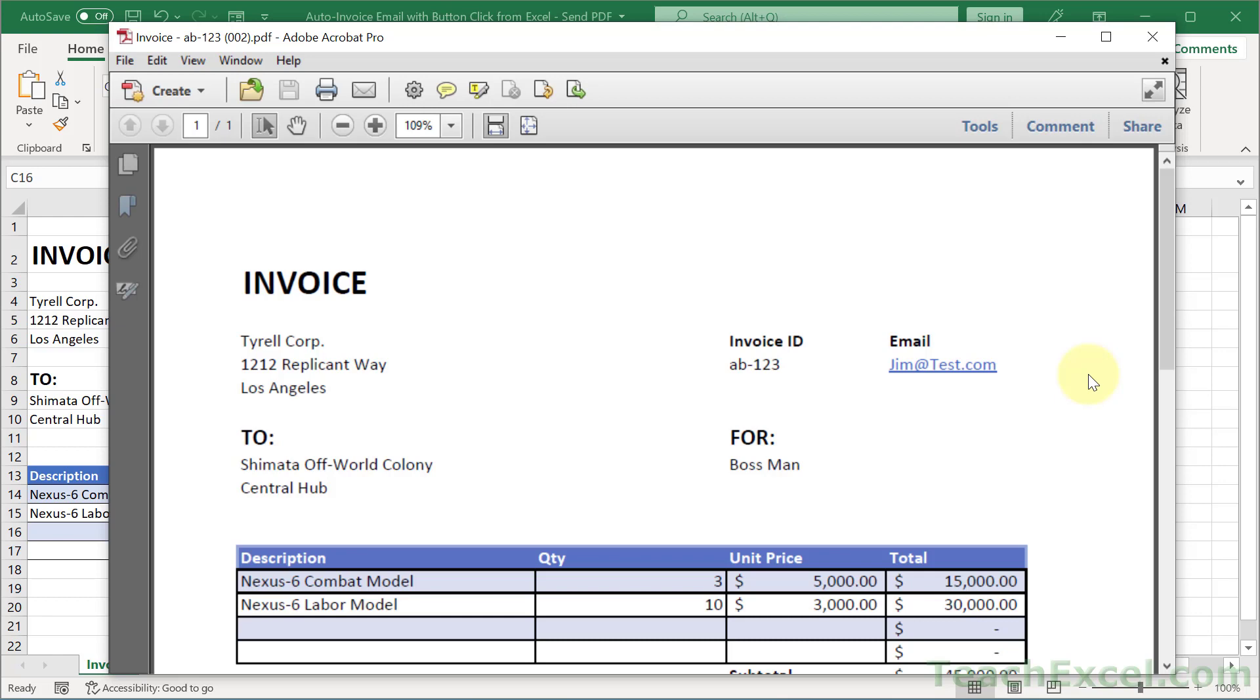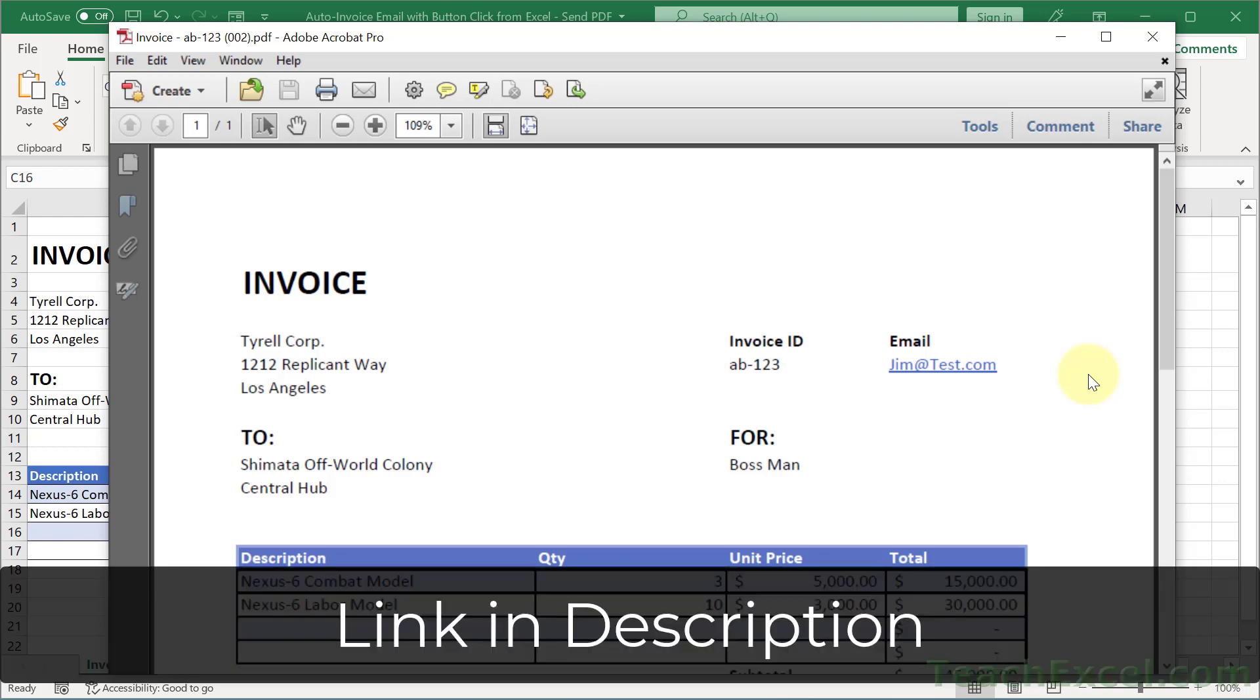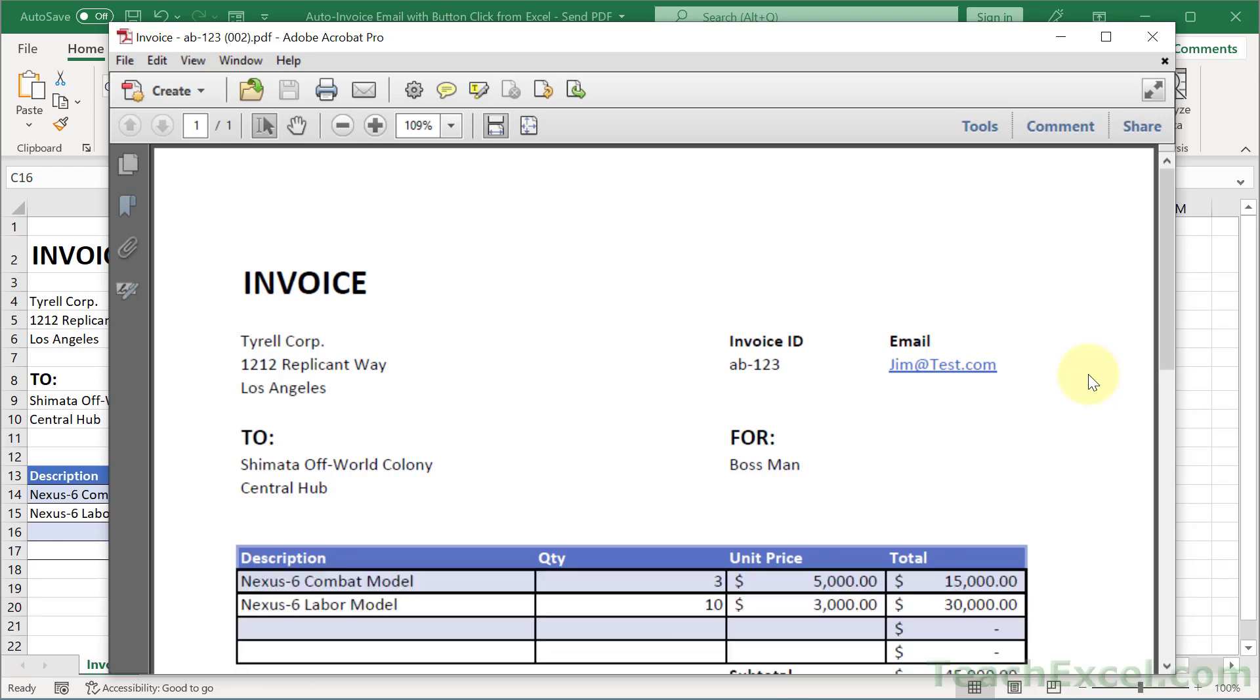And if you're not taking my full VBA course I highly recommend it because it will help you automate Excel and do really cool things like this and so much more. I'll put a link to it below this video. And it might even be on sale so check it out.